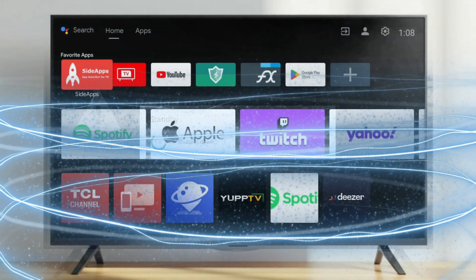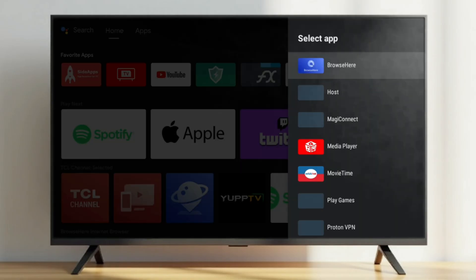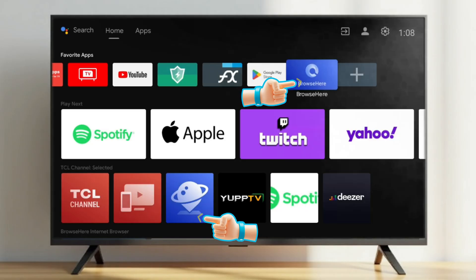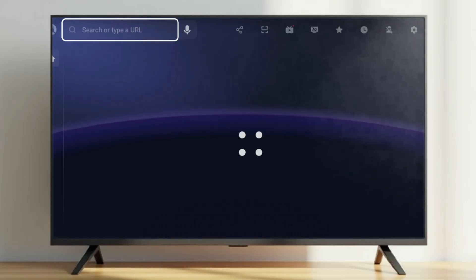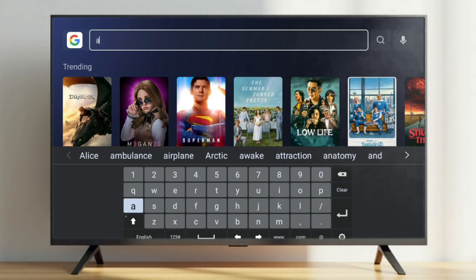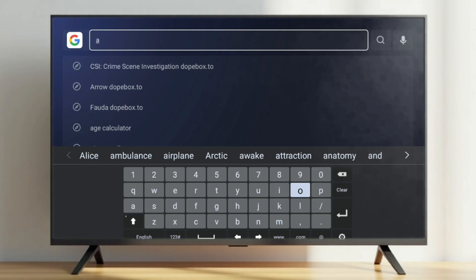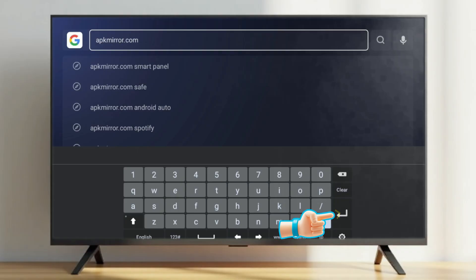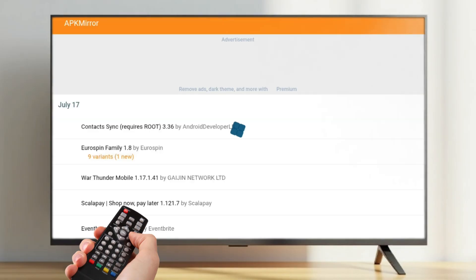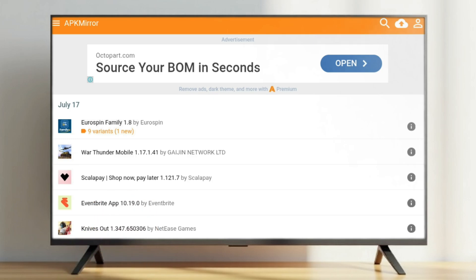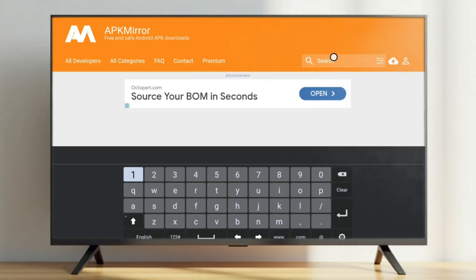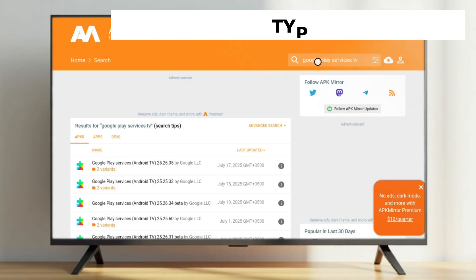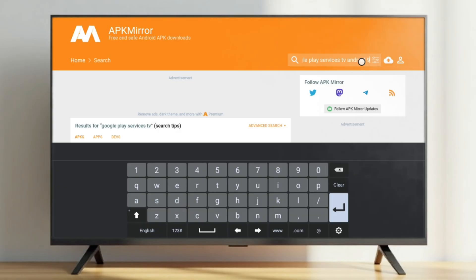In the second step, we'll manually update the essential Google components. To do this, open your TV's built-in web browser and go to APKMirror.com. Alternatively, you can download the required files on your desktop or laptop and transfer them to your TV using a USB drive. Using your TV remote, navigate to the search bar on the APK Mirror website and type "Google Play Services Android TV." You can also use a USB mouse or keyboard for easier typing.